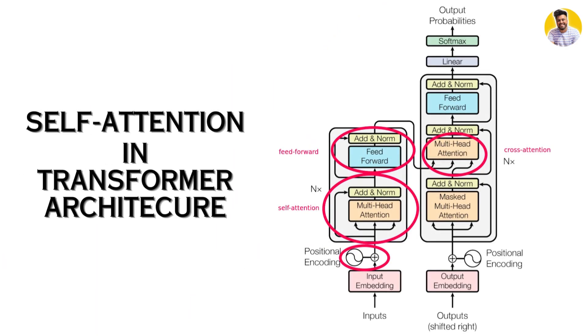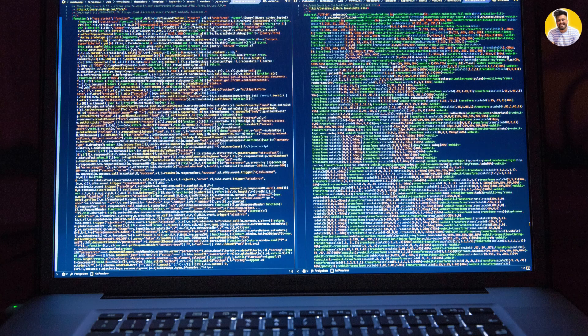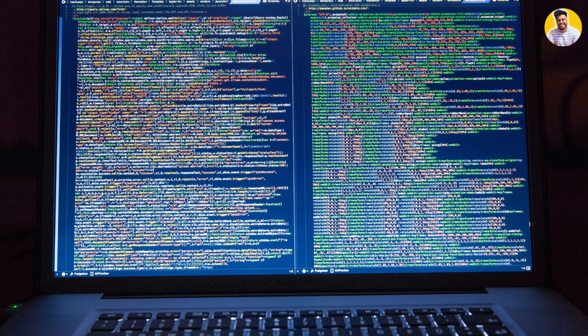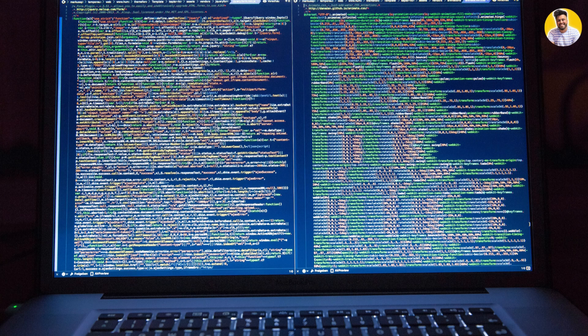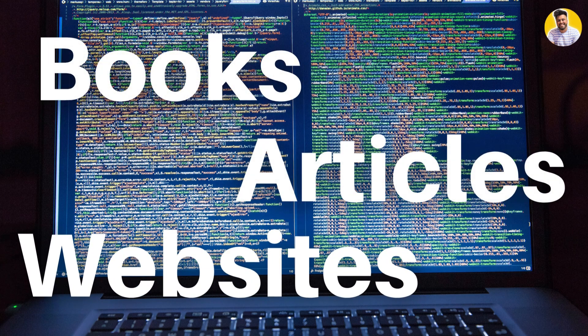Self-attention is a technique that allows the model to understand the context of the input sequence and generate predictions based on that context. At a very high level, large language models are trained using a massive amount of text data, such as books, articles, and websites.